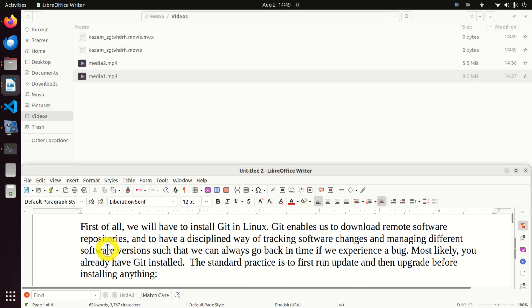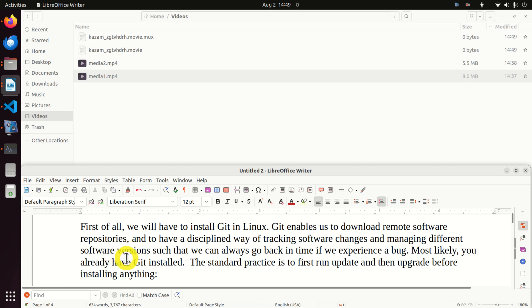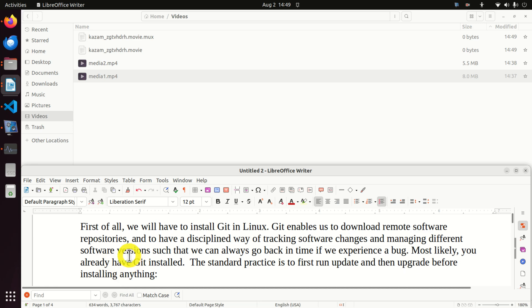First of all we have to install Git in Linux. Git enables us to download remote software repositories and to have a disciplined way of tracking software changes and managing different software versions such that we can always go back in time if we experience a bug. Most likely you already have Git installed, however I will still teach you how to install Git since it's a very good practice to learn how to install things in Linux.